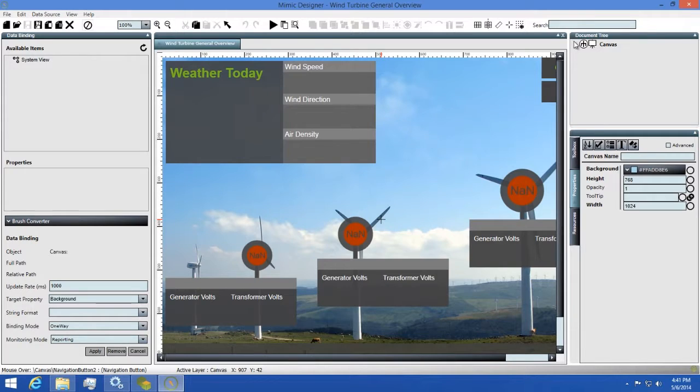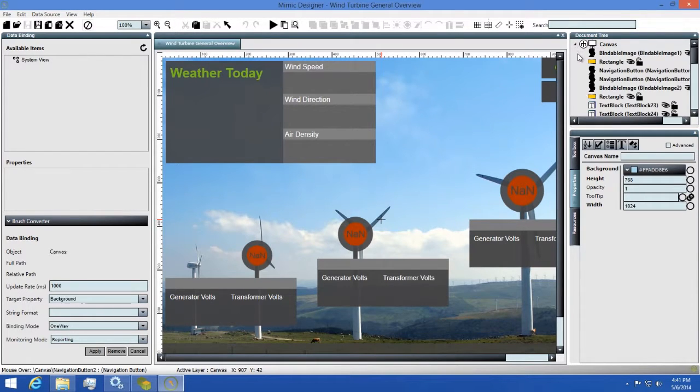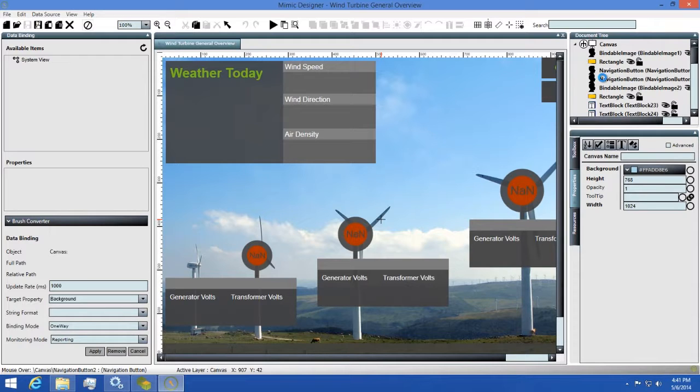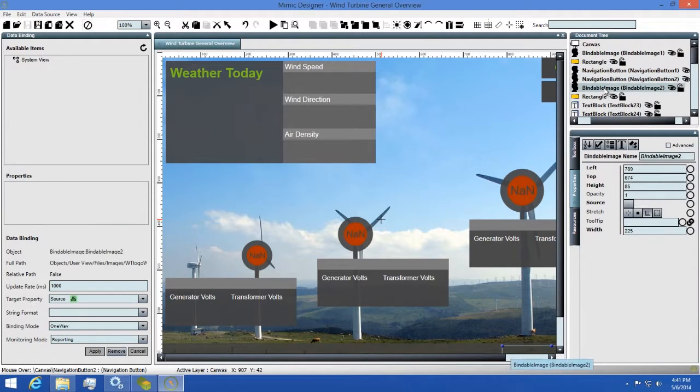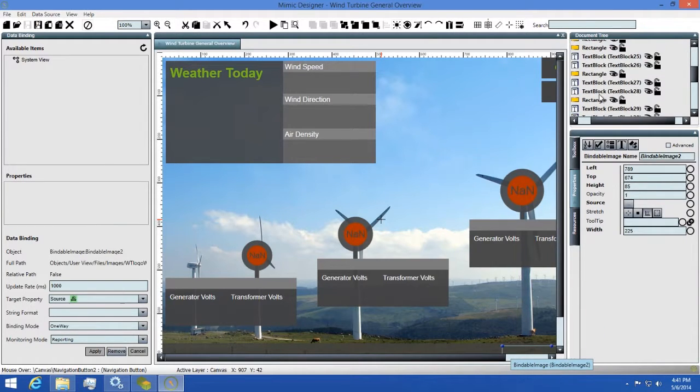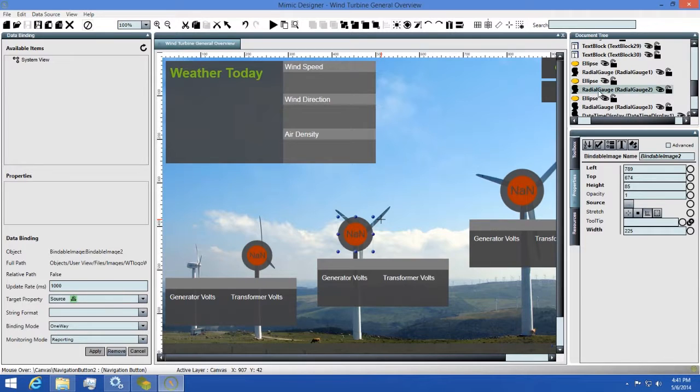The first thing we'll look at is the document tree. This will show you all the elements you have listed in your design surface and their order from bottom to top. You can click on any element listed in the document tree to select it as well.